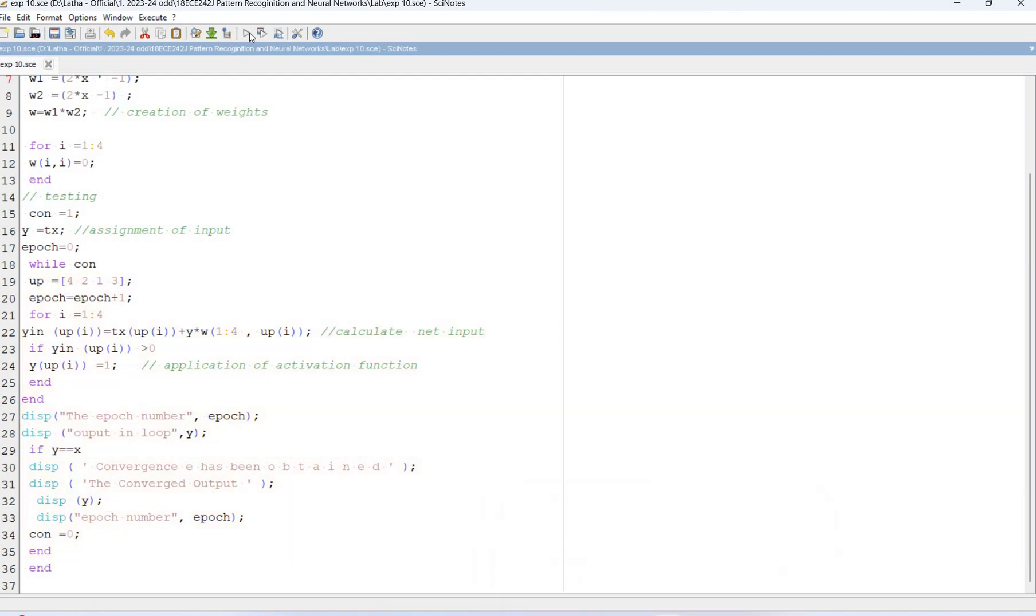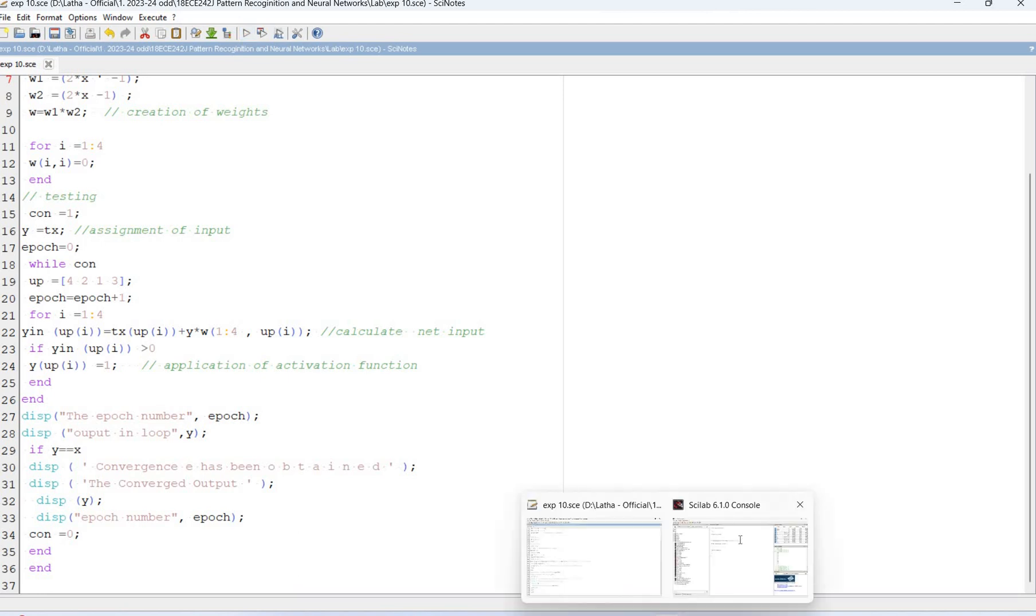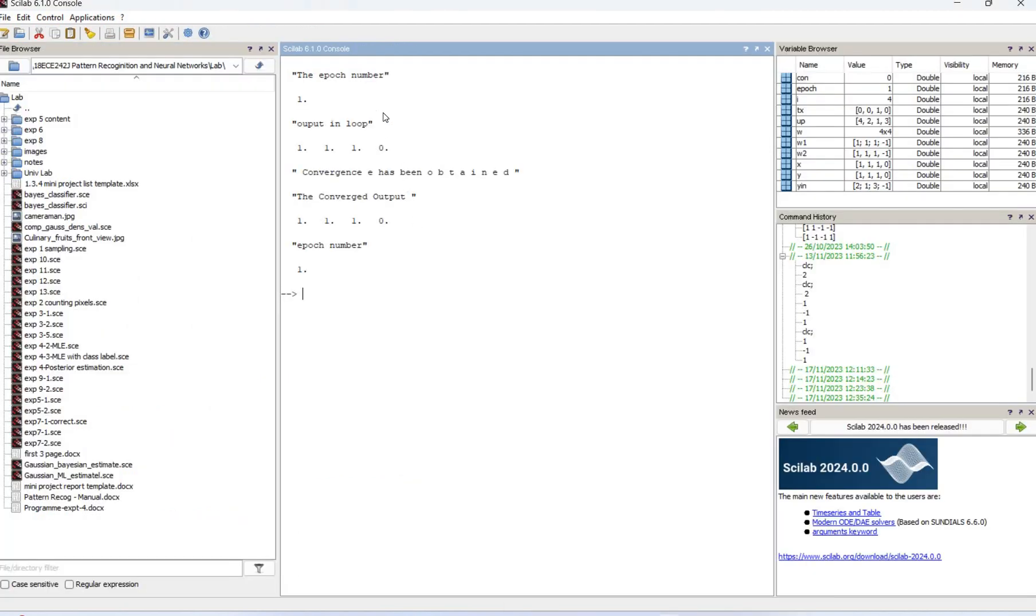So the output we will see. We run the program. So epoch number 1, 1, 1, 0 and the converged output is the same. So in epoch 1 itself we got the correct output for the Hopfield network. Thank you.